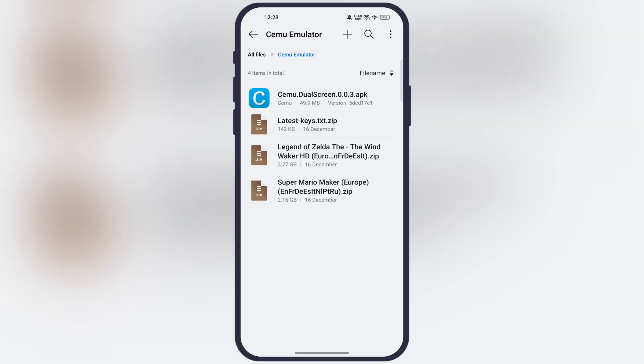Before we start, let me tell you what we need. First, we have to download the latest version of Cemu emulator APK file, a keys.txt file for the emulator, and Wii U game files.